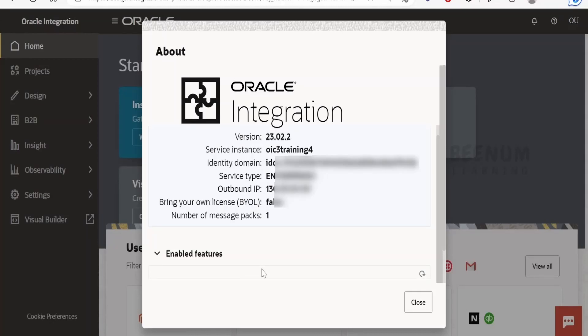Like this we can get the outbound IP address for Oracle Integration 3 instance without a service request.